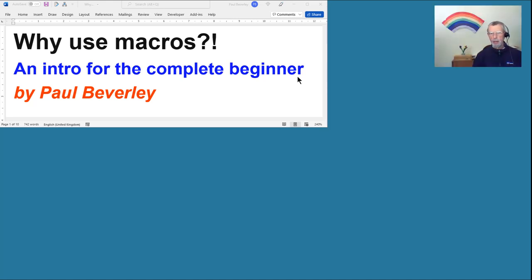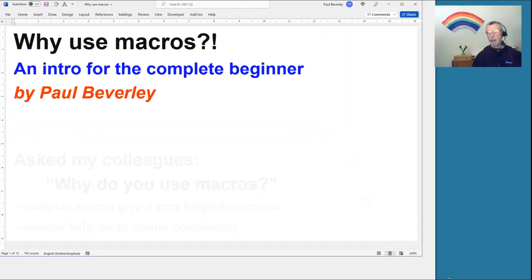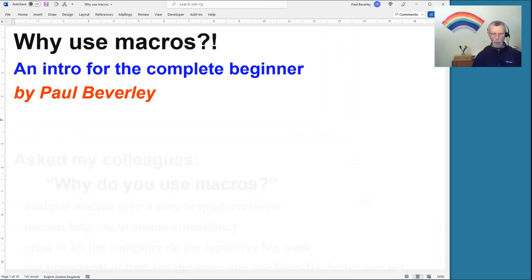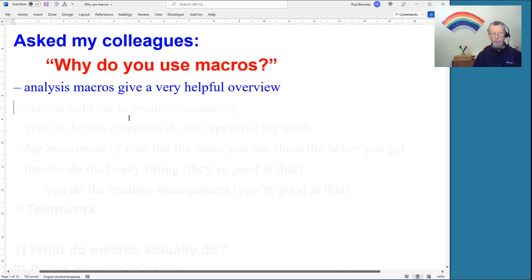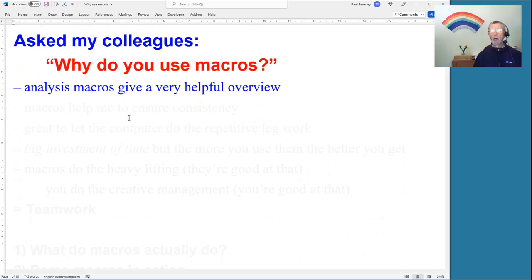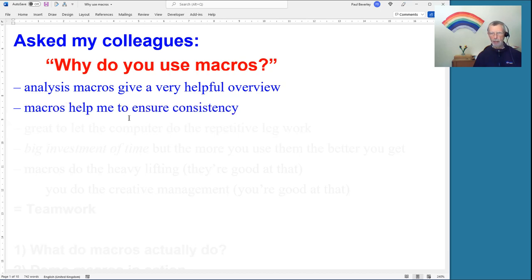Hello and welcome to another macro video. We're looking at why use macros — this is for the complete beginner who hasn't really got into macros yet but has been told it might be a good idea. I asked some colleagues why use macros. Some answers: the analysis macros give a very helpful overview if you're starting a job and want to know what horrors are in there. Macros help ensure consistency, getting rid of inconsistencies found in the analysis.